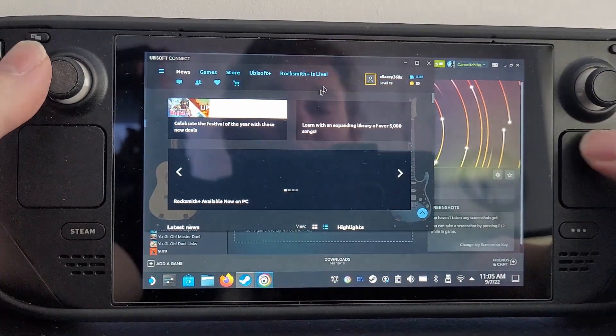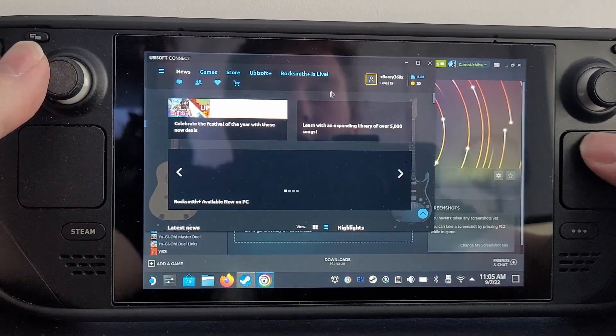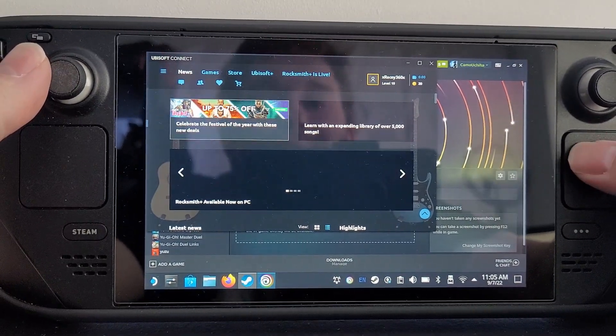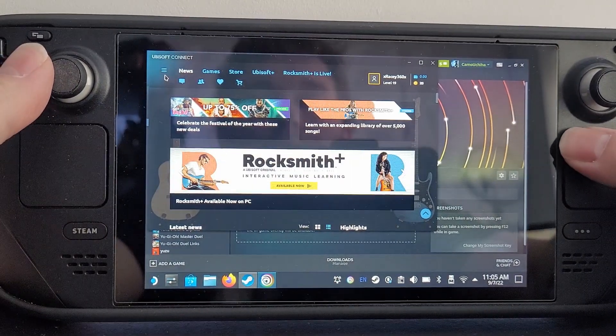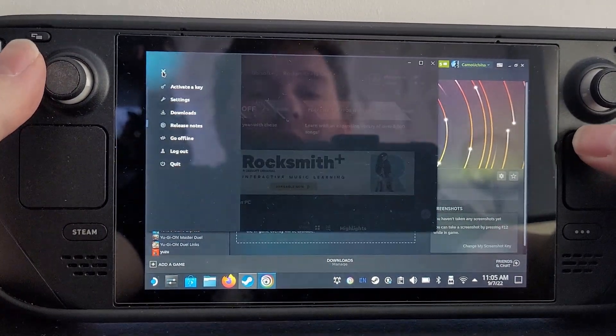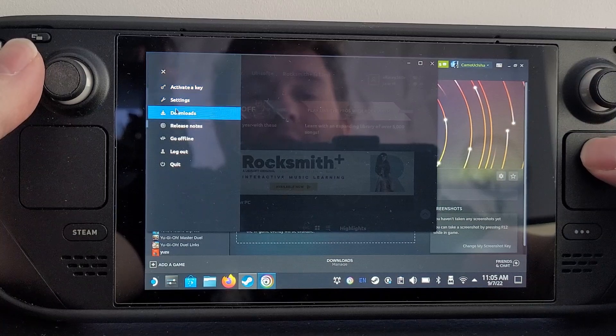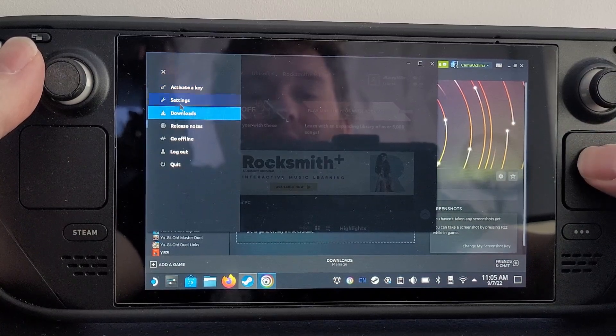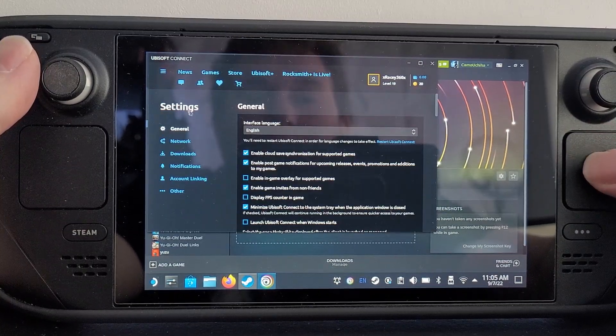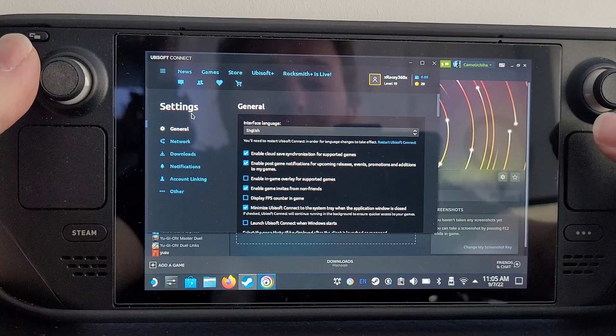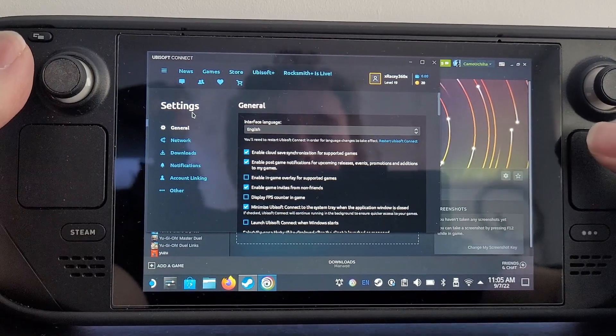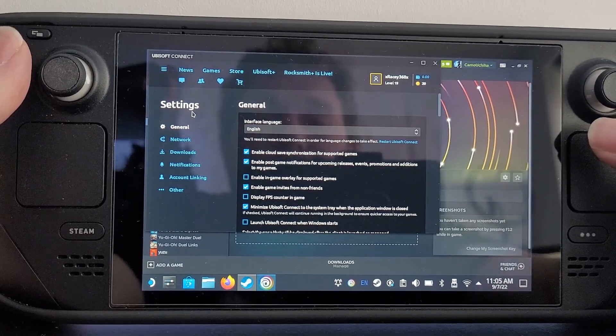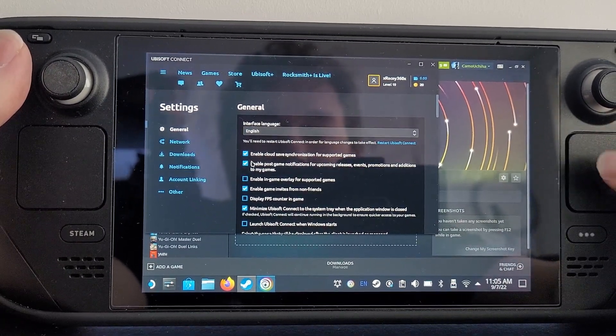Once Ubisoft Connect is open, you want to go to the three little lines over here and go to settings. Now you basically just want to have all your settings exactly the same as mine. I believe part of the problem was in-game overlays.